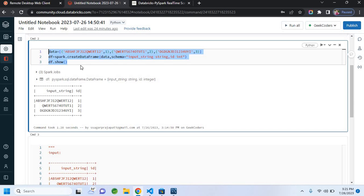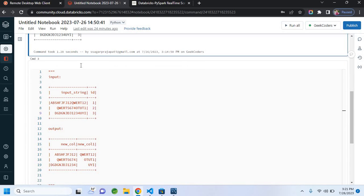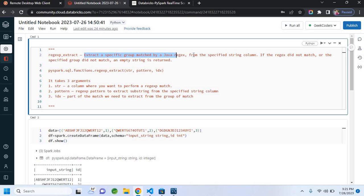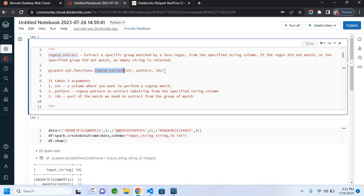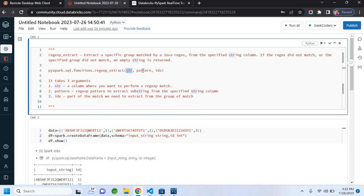This is the dataset I have prepared for you — I will share it in the description box. To solve this problem you can use regular expressions in Python, UDF functions, and so on. Apart from this, we have a predefined function in PySpark: `regex_extract`. It extracts a specific group matched by a Java regex from the specified string column. If the regex did not match or the specified group did not match, an empty string is returned. It has three parameters: str, pattern, and idx (index). str is the column we are going to work with, pattern is what pattern we want to apply or what kind of data we want to extract, and idx is the part of the match we need to extract from the group.